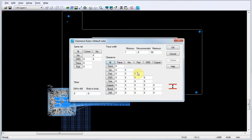Note that all default clearance values are now set to 6 mils, which are the current design units. For the rest of the default clearance rules, we'll accept the trace width values of 1, 6, and 50.